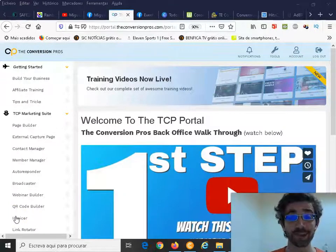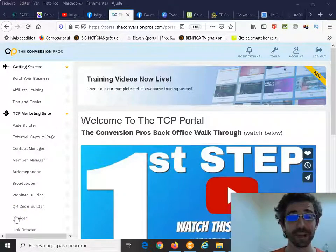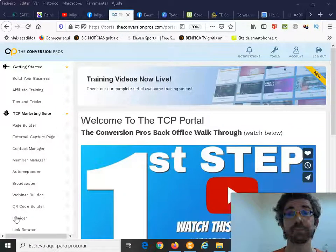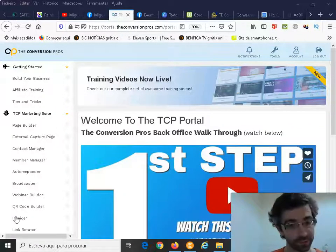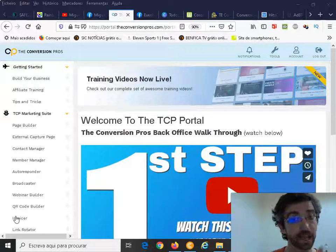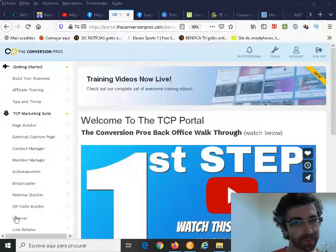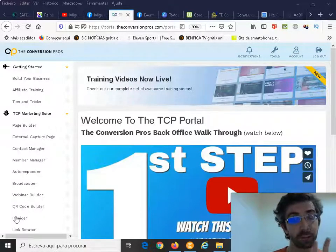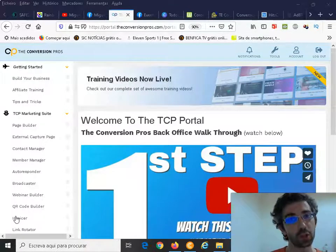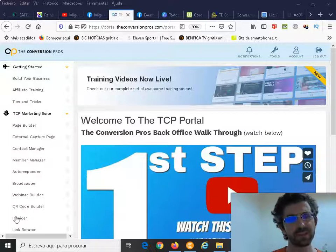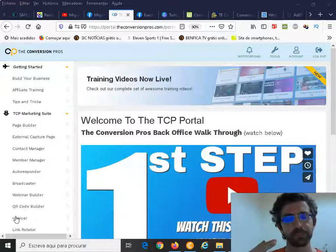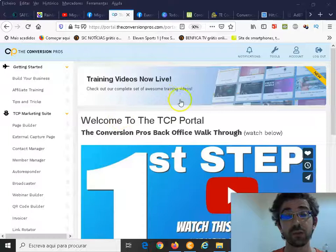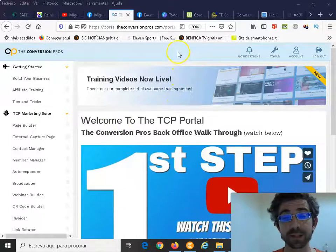Today I'm going to talk to you about the Conversion Pros tools. I'll basically just talk about two of them. I believe they are the main tools that you need to utilize to become a really good marketer online.